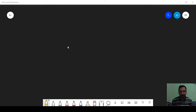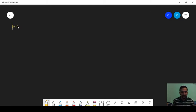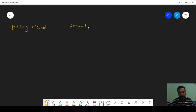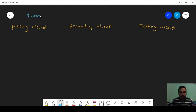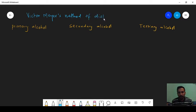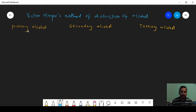Hello, hi all of you. Today I am going to discuss the distinction of 1-degree, 2-degree, and 3-degree alcohols by the Victor Meyer method. Let's start. We have primary, secondary, and tertiary alcohol, and today we are going to discuss about the Victor Meyer method of distinction of alcohol — that is primary, secondary, and tertiary alcohol.